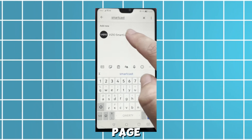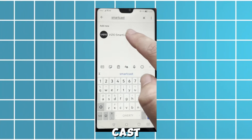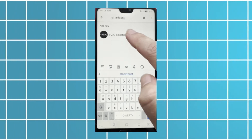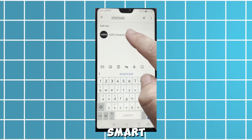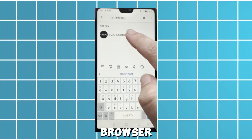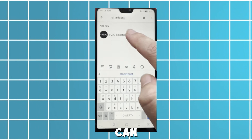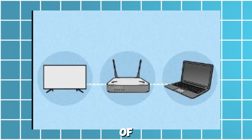Select your Vizio Smart TV from the home page, then select 'Cast My Screen.' Similar to the phone, you can also mirror your PC to a Vizio Smart TV to get a web browser on the TV. Here's how you can mirror your computer.